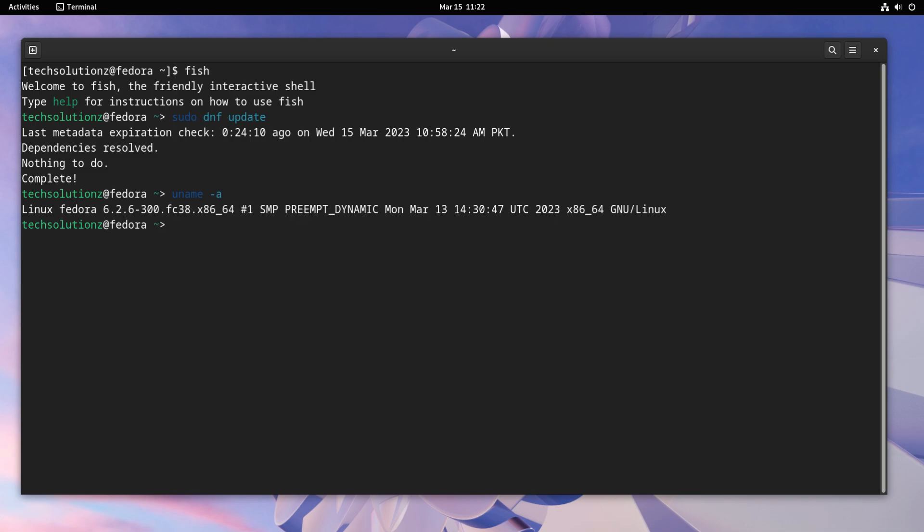FISH Shell is highly customizable and can be configured to suit your needs. It has a rich set of configuration options and themes that allow you to customize the look and feel of the shell.